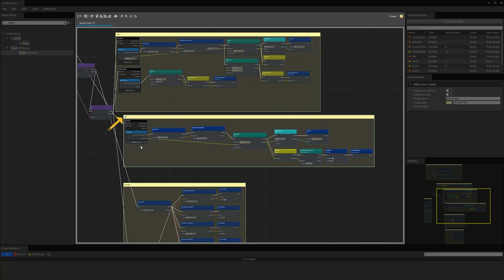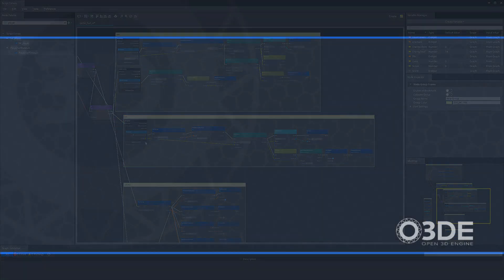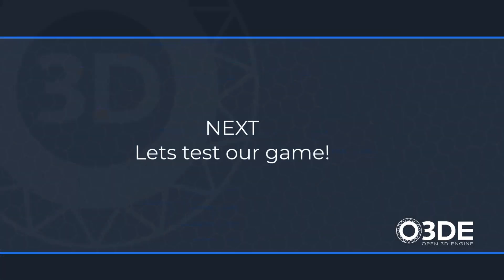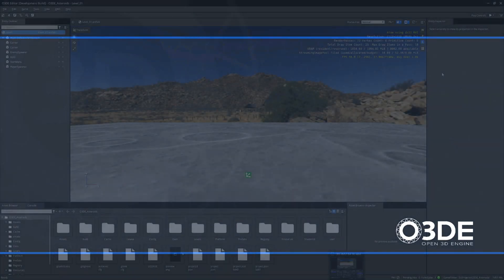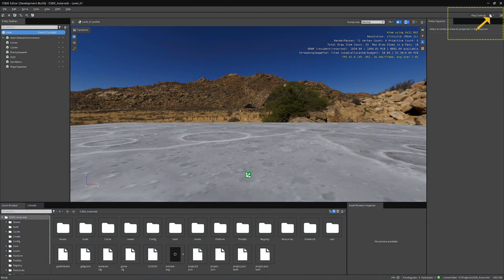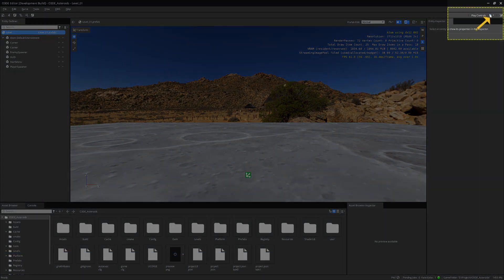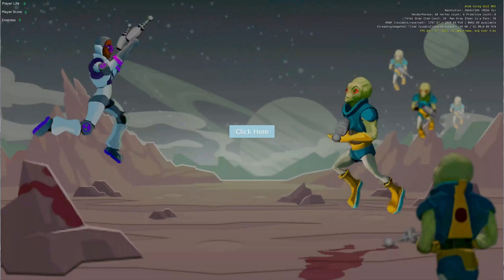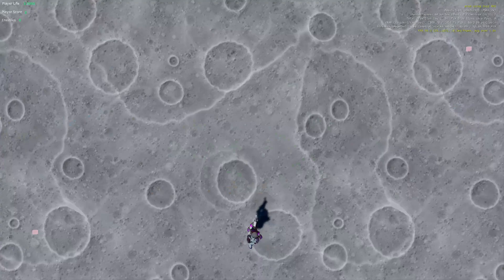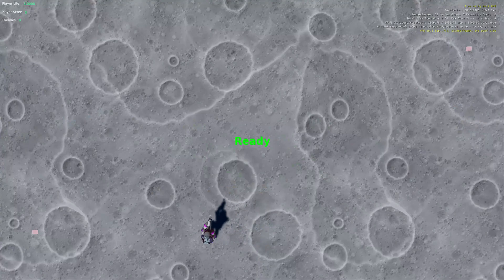Let's test out our game score and lives scripts and UI canvas and see how it's all working. On the top left menu bar, I select the pull down menu and select play game maximized. Let's get started.